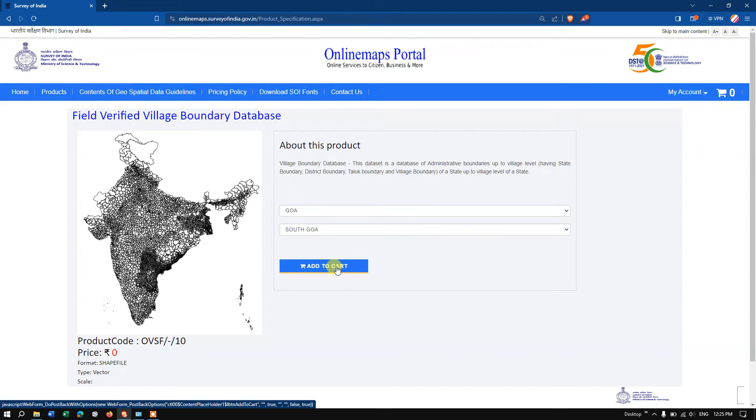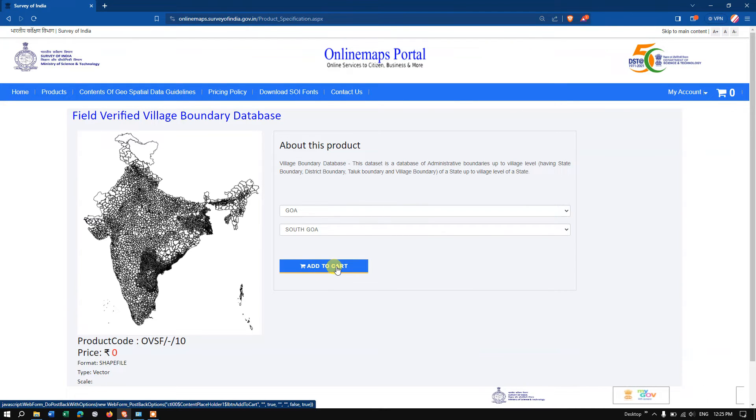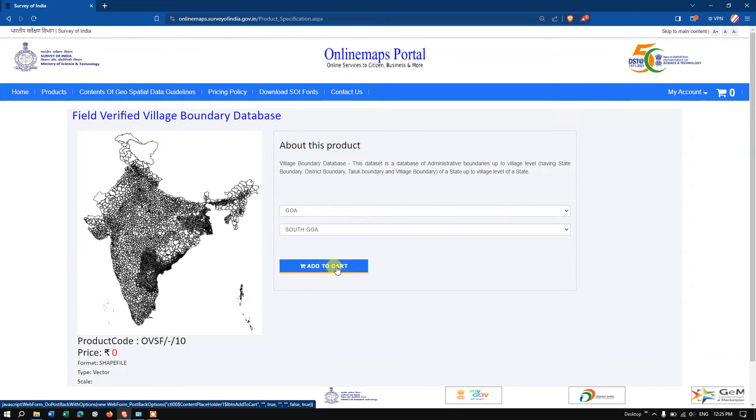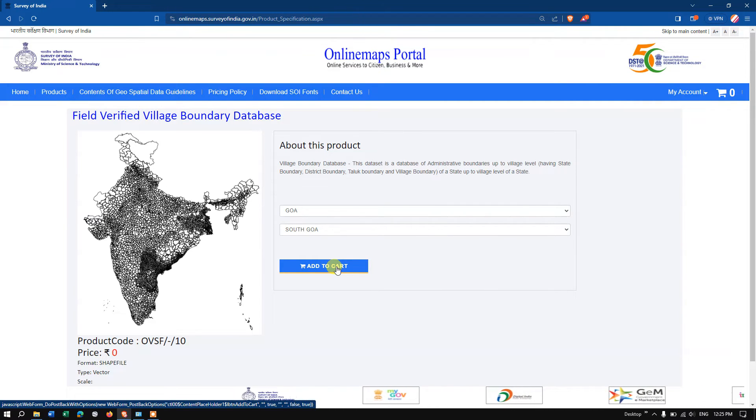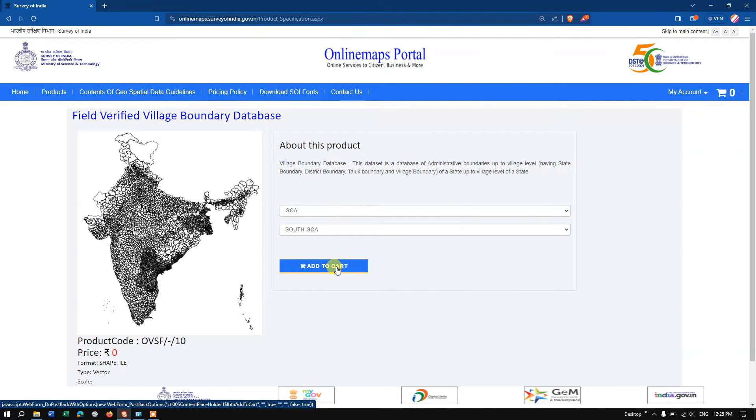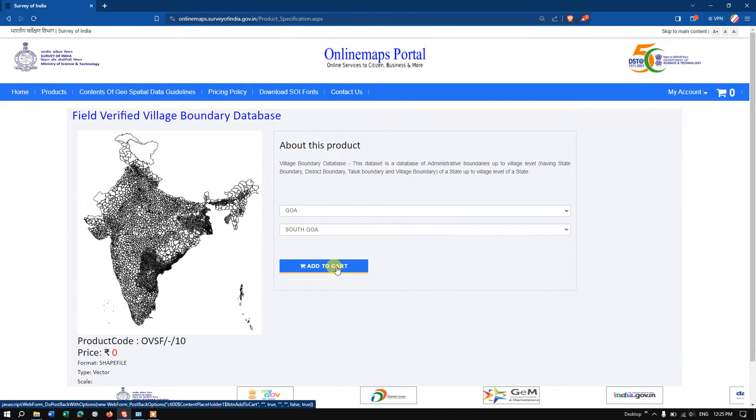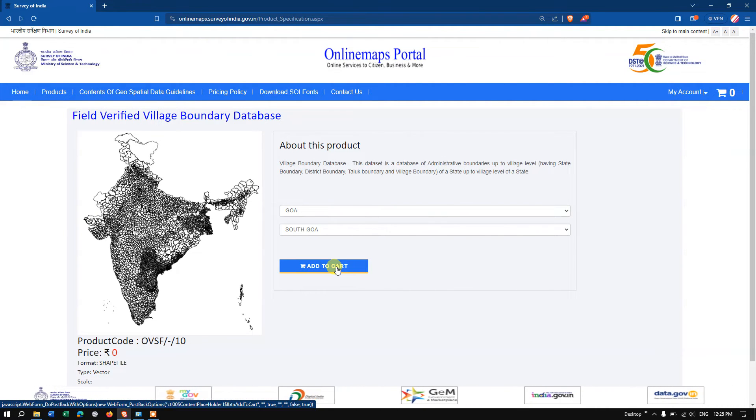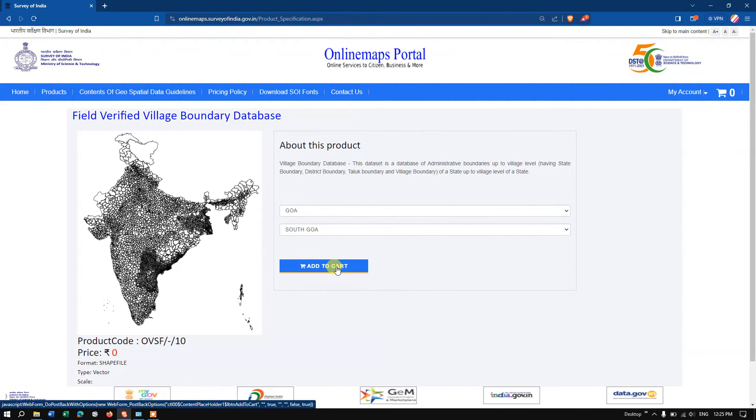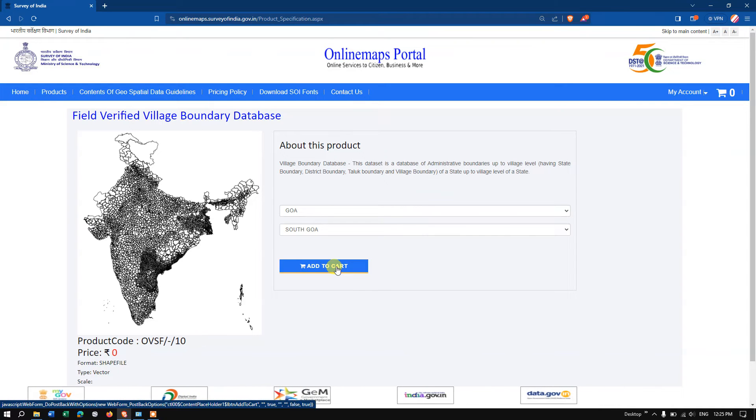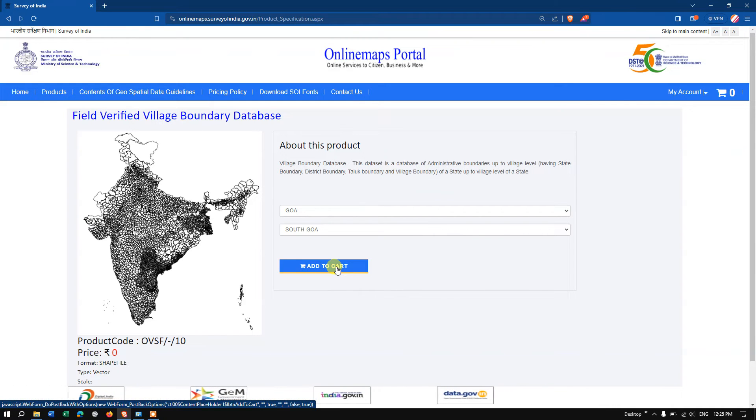I need to tell you an important information: for some of the states, the data is still not available. I hope it will be available soon. Now click on the option 'add to cart,' so you have to just check whether it is available for your state.